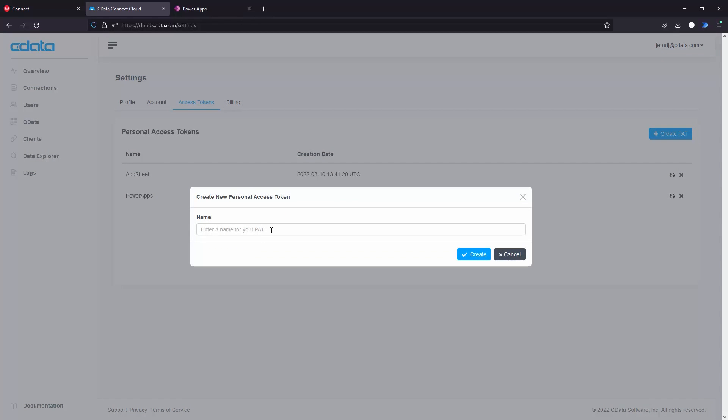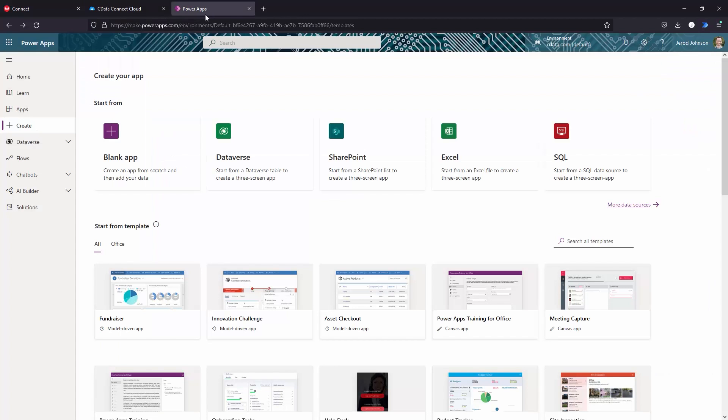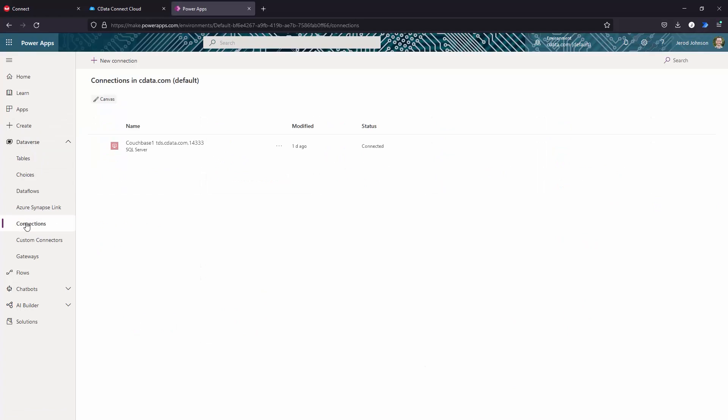At this point, you are ready to connect to your Couchbase data from Microsoft Power Apps. Because CData Connect Cloud looks like a SQL Server database in the cloud, we can use the SQL Server connector in Power Apps to integrate Couchbase data into your business apps.